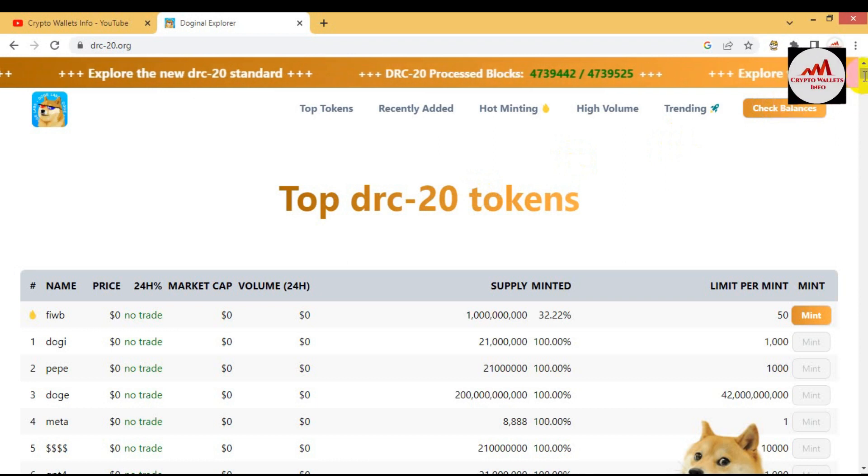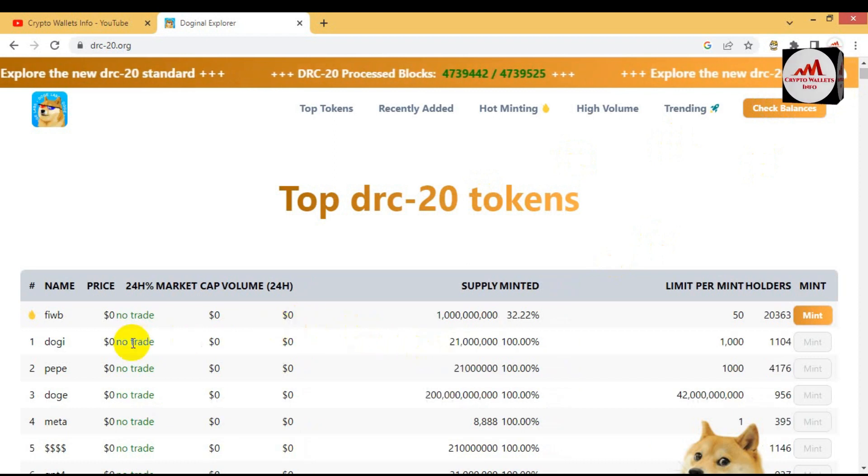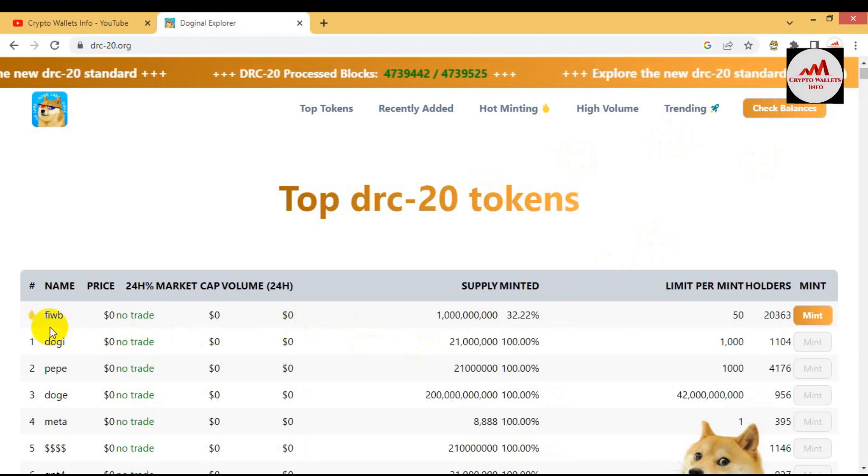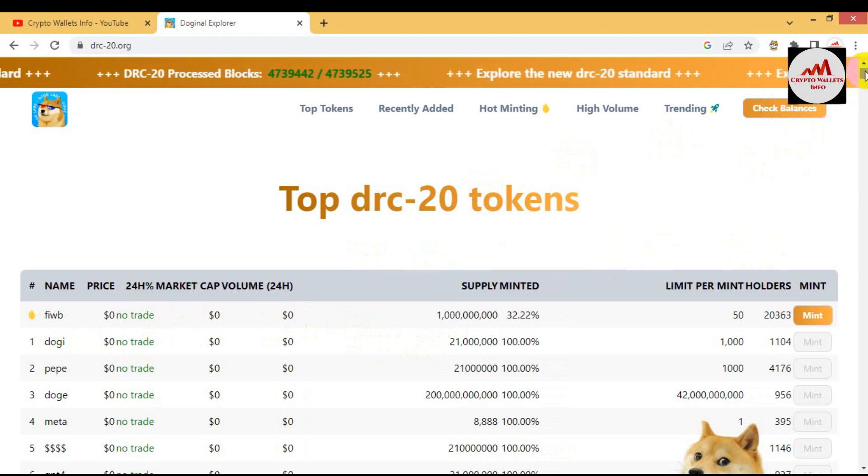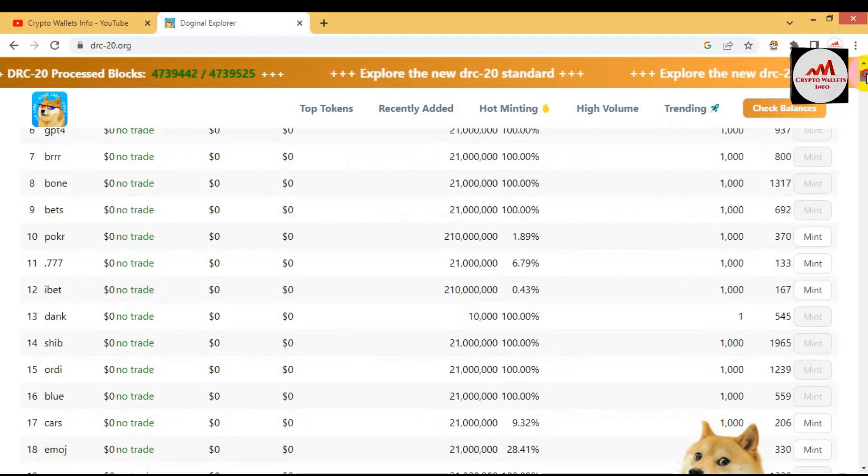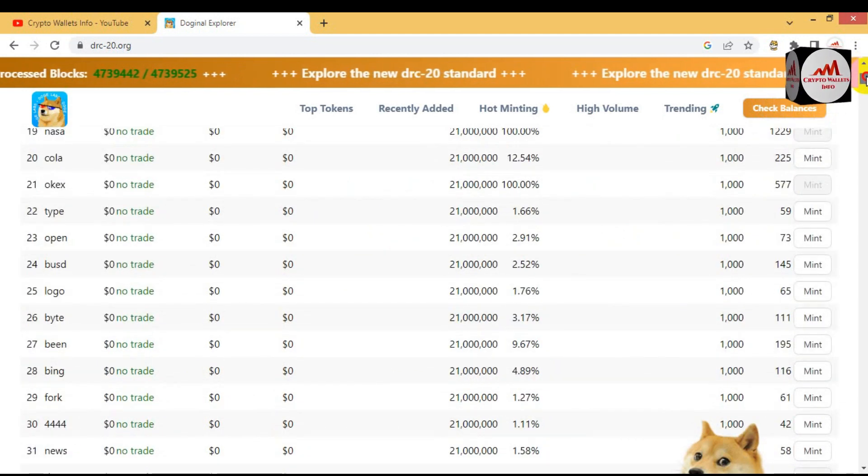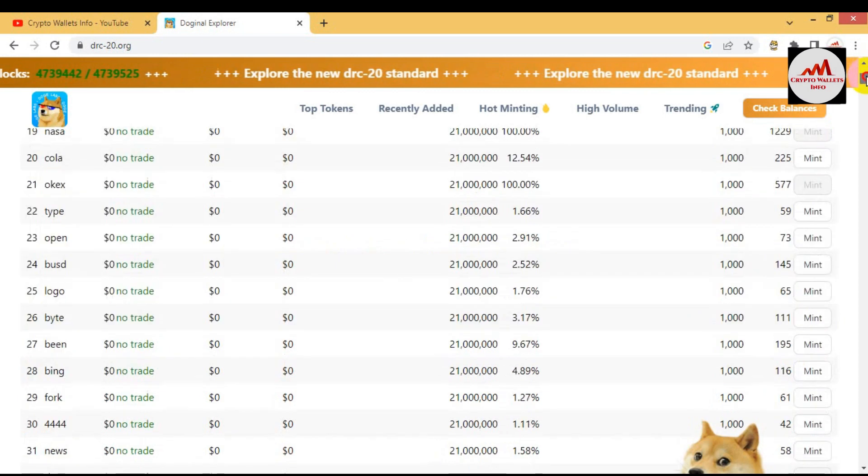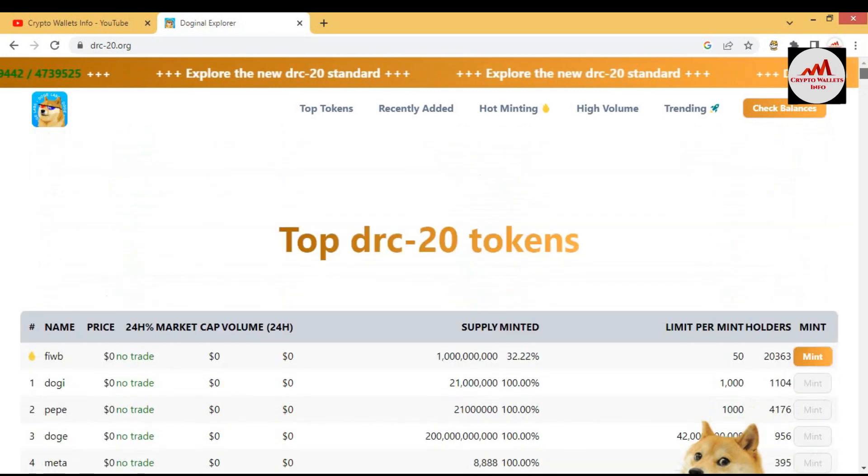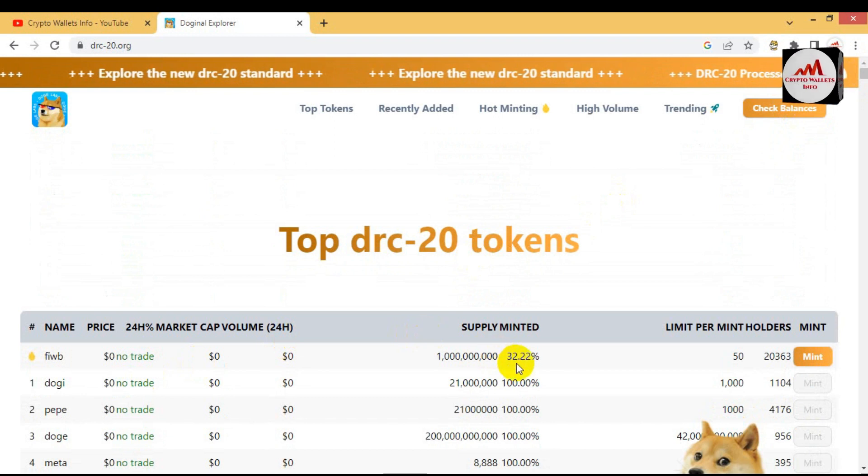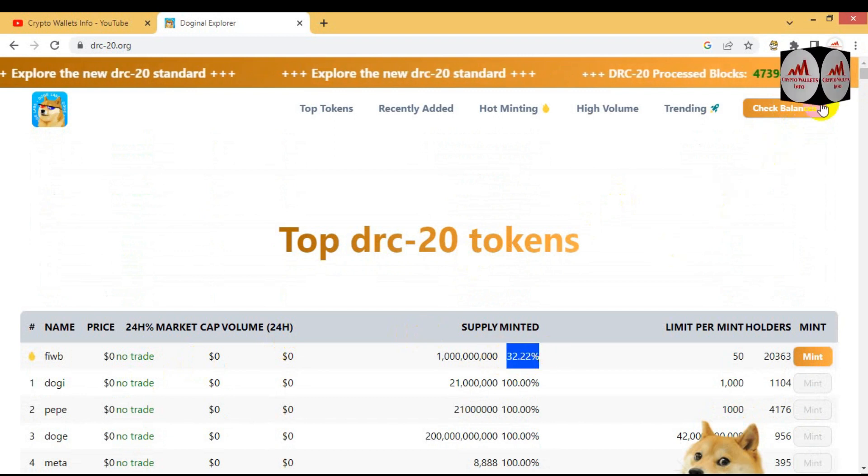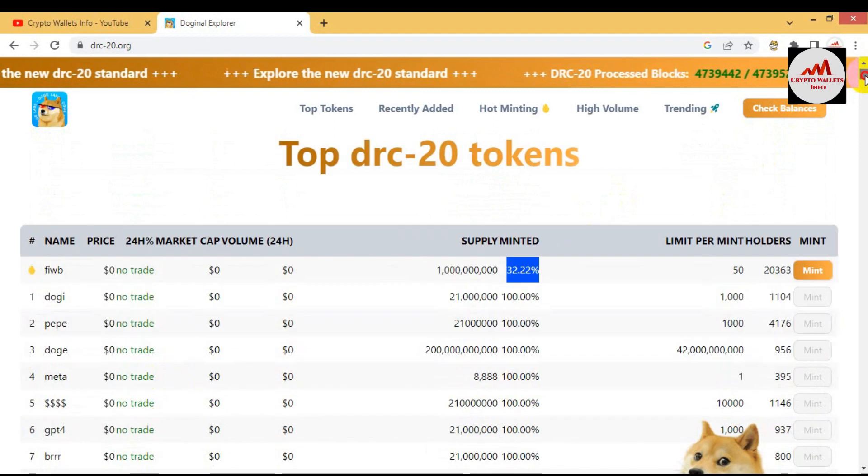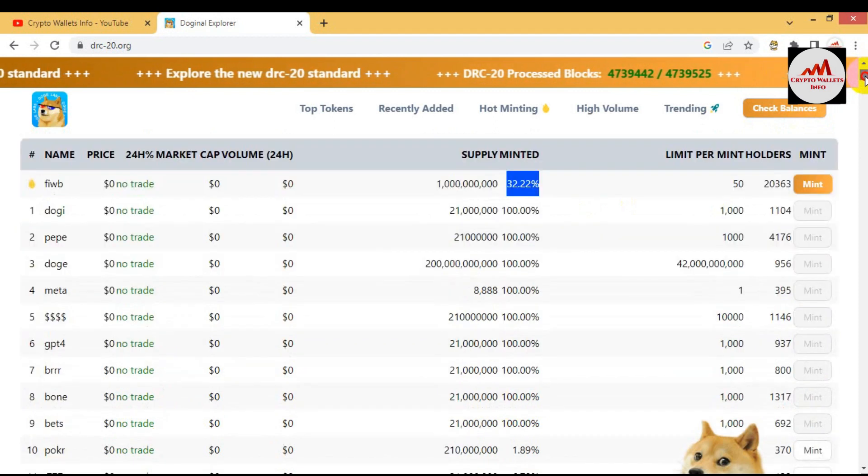You can see here the top 100 coins are shown. They are showing FIWB. I am going to also make one more token because I have balance, but after this video I will mint FIWB because this token is minted almost 32% and this is a hot token. Many tokens I have minted from this list.